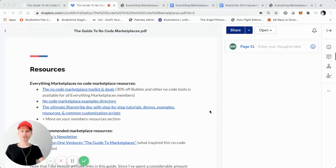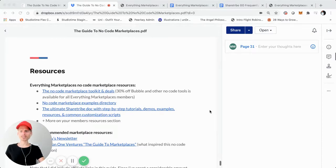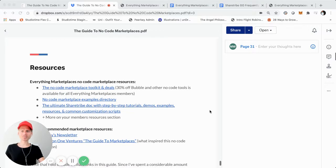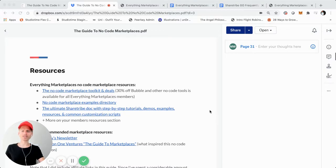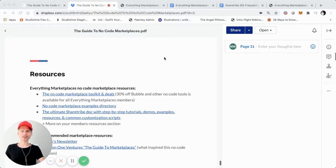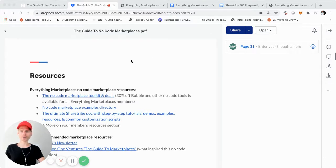Yo, what's up? It's yo, Rumi. This is the last part of the video series for the Guide to No Code Marketplaces. First off, if you made it this far, hopefully you found it helpful, and definitely thanks for sticking around and checking it out.